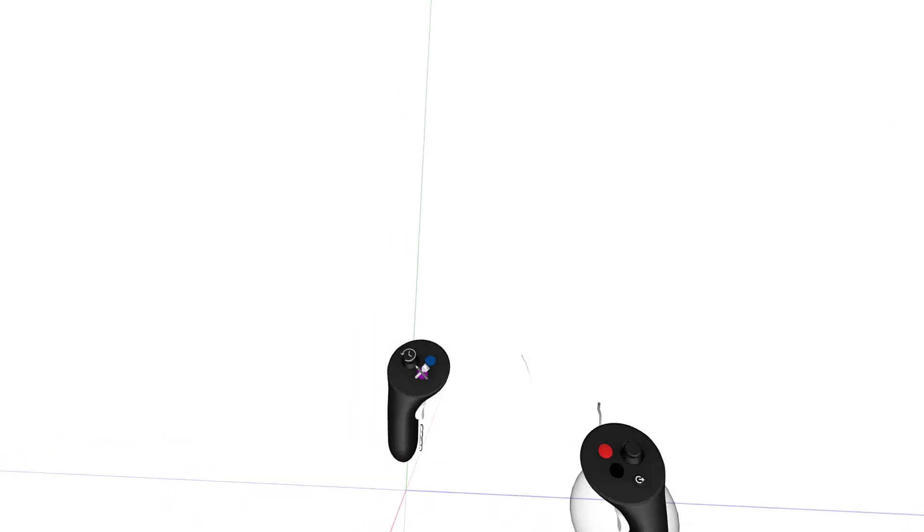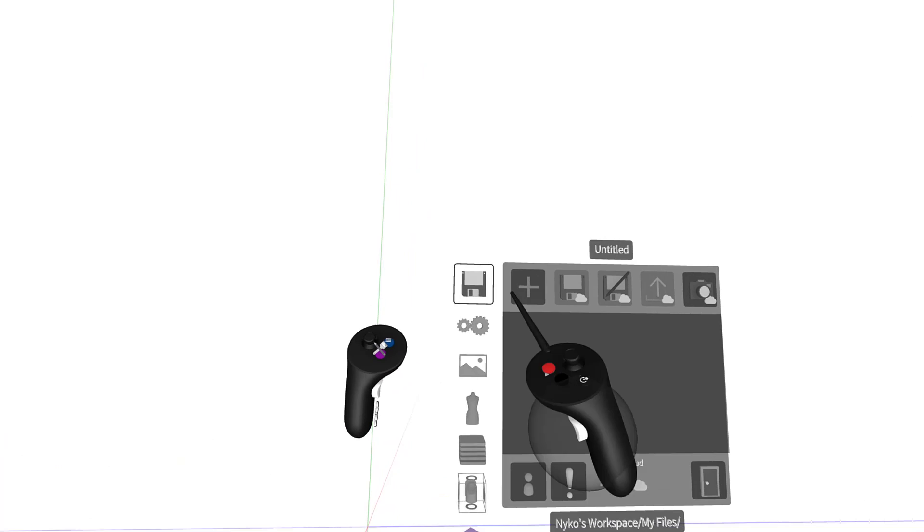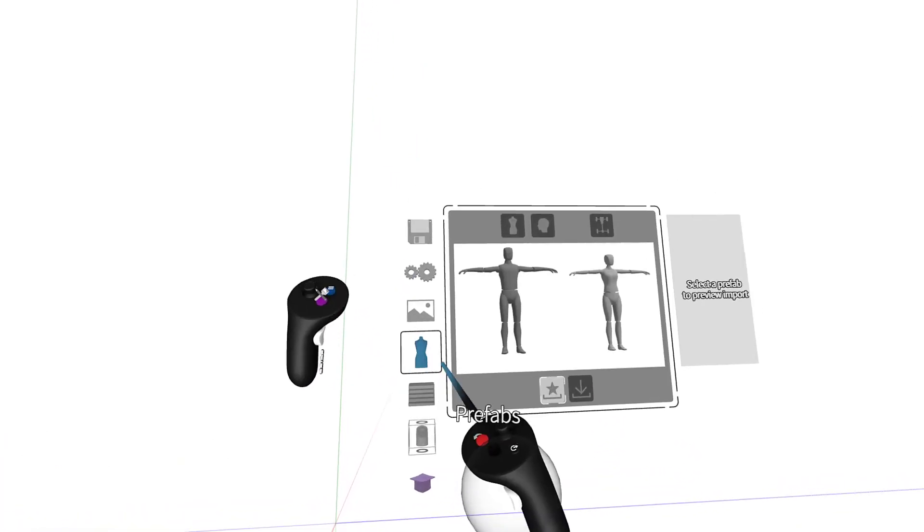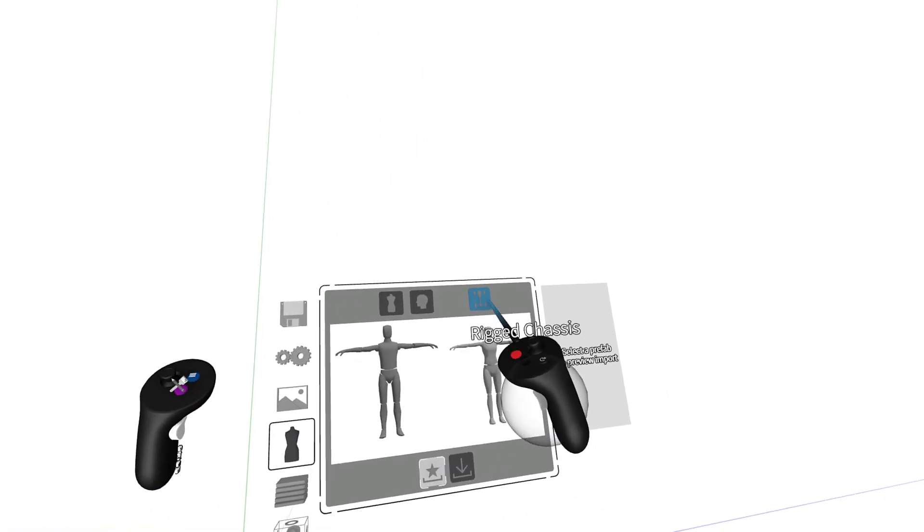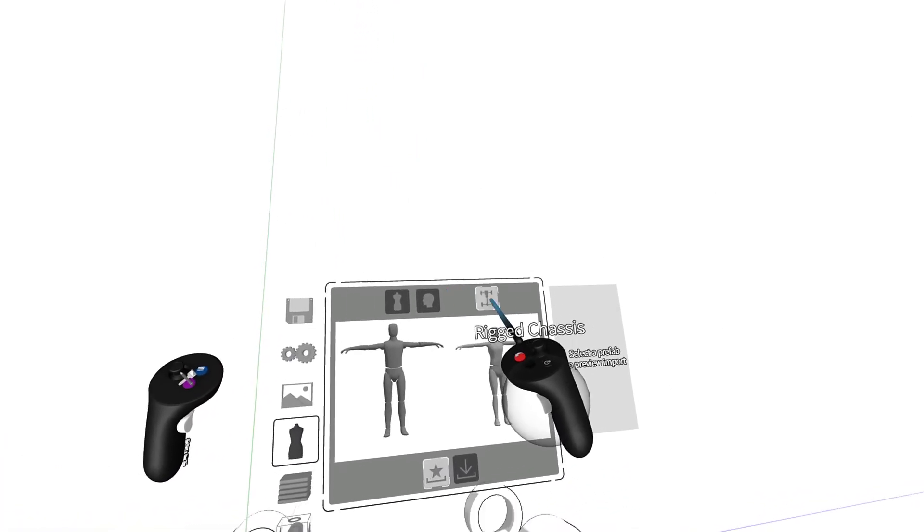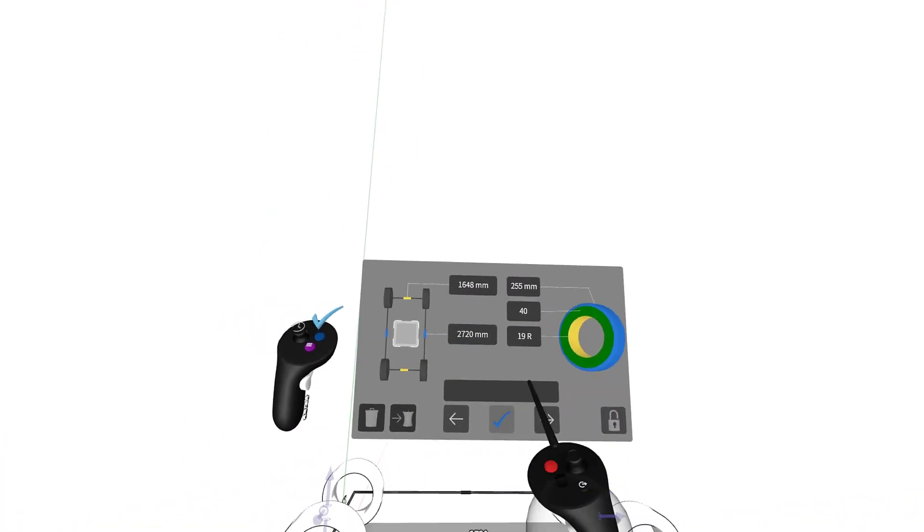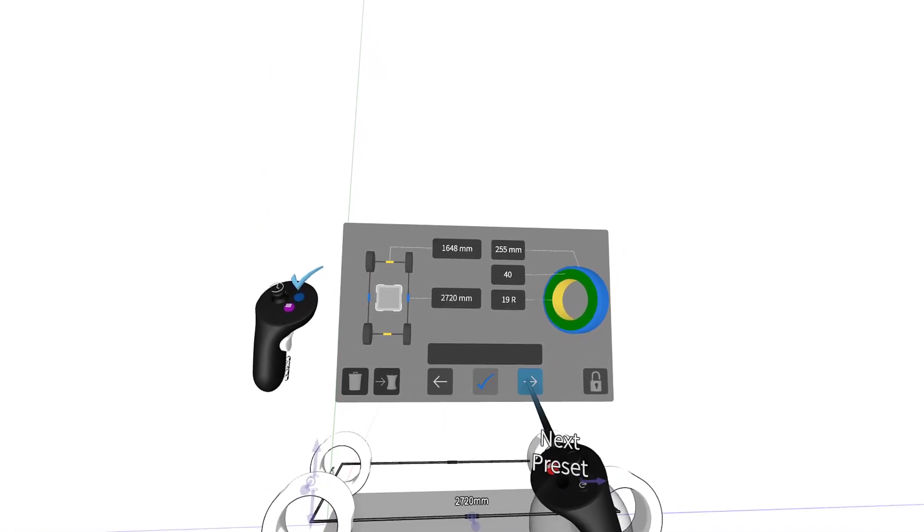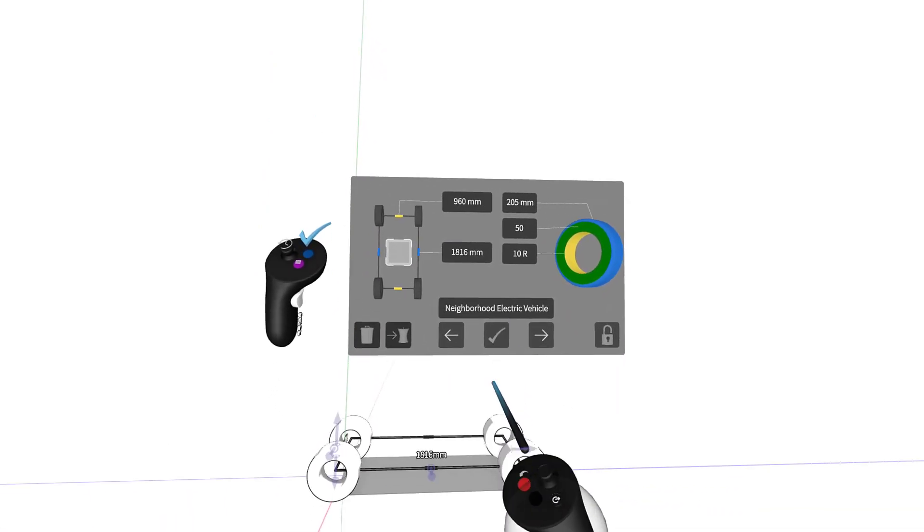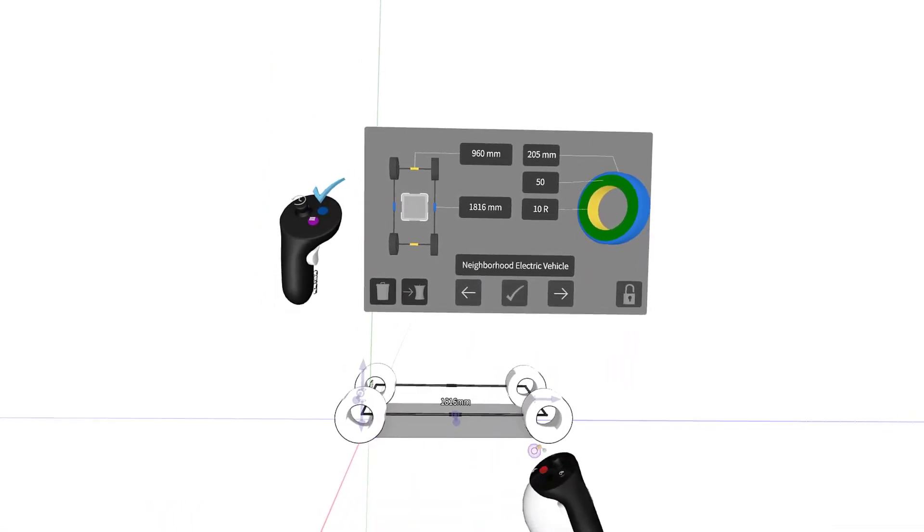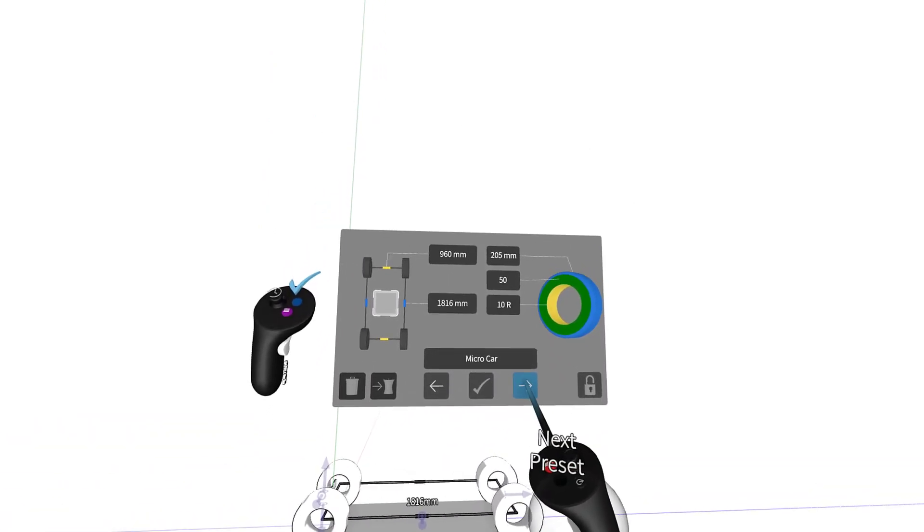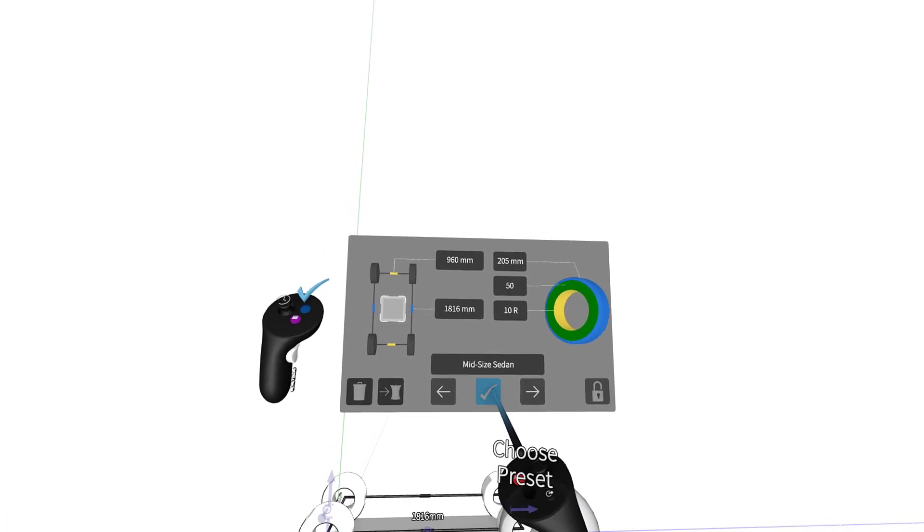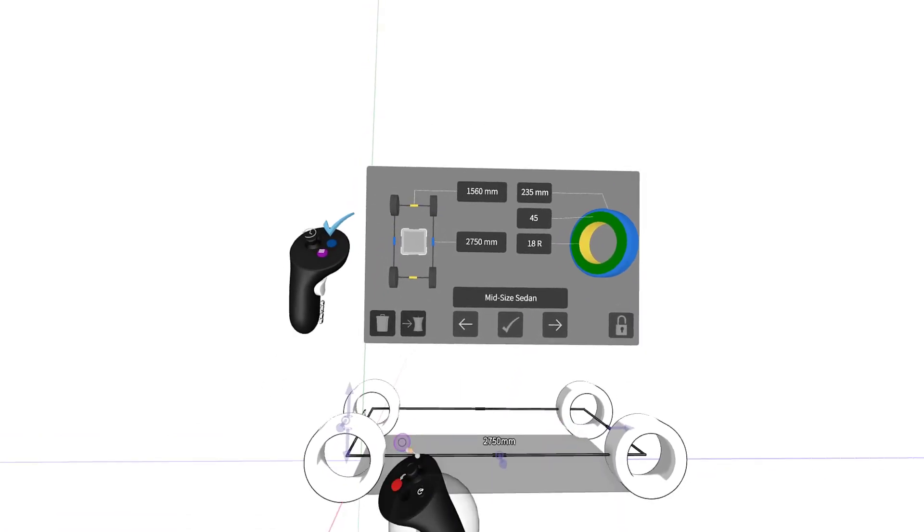The Rig to Chassis Tool, found in the Prefabs menu, has had an entire makeover. Now, when you choose the Rig Chassis Tool, you can choose from over 25 presets, anything from neighborhood electric vehicles to full size pickup trucks.